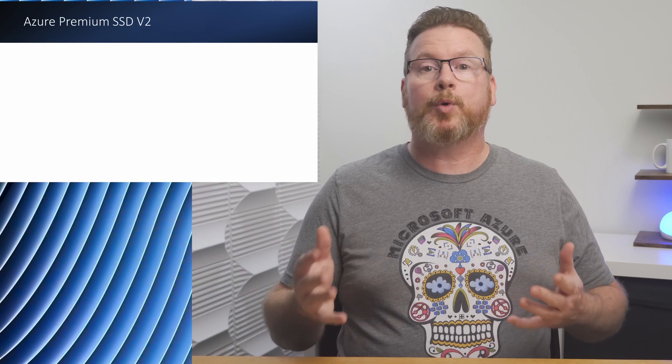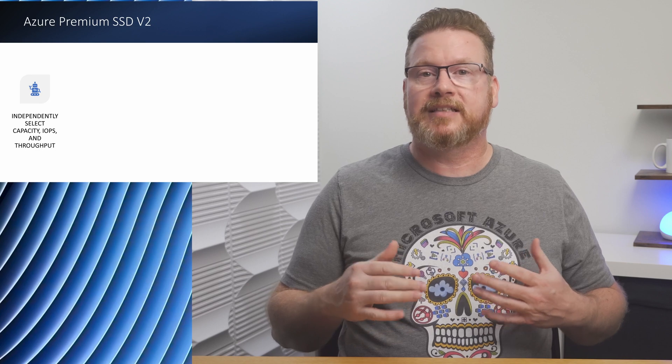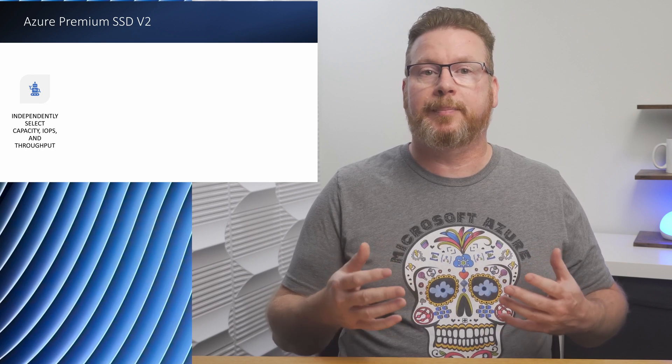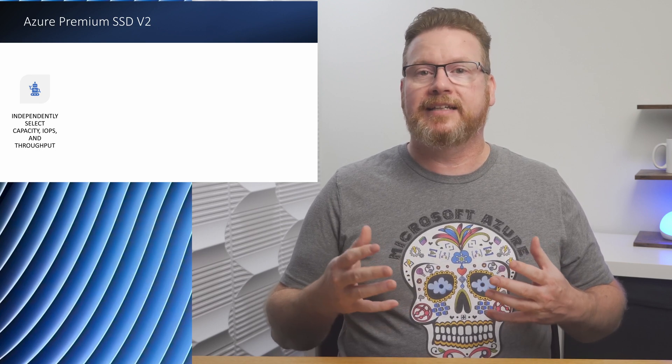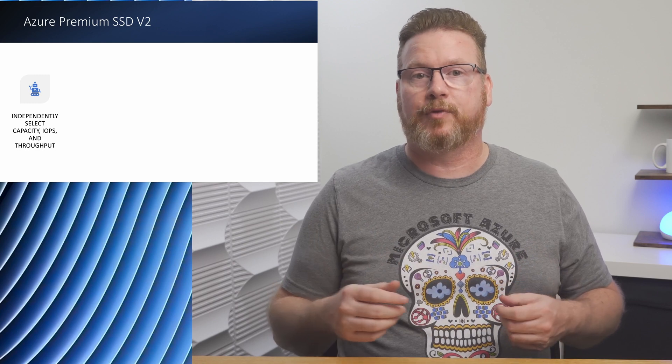That leads me to the number one advantage of the Premium v2 disks. With Premium SSD v2 we can select size, IOPS, and throughput independently of each other. We can select a disk that meets our capacity and performance requirements.